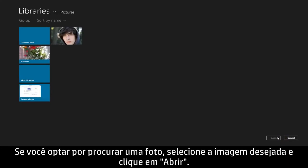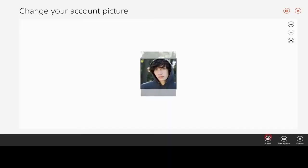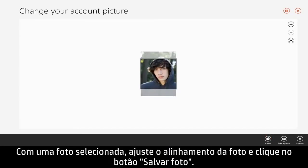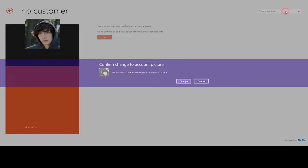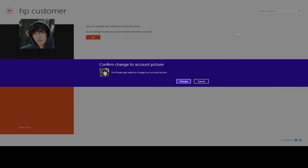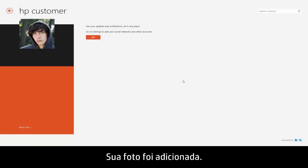If you choose to browse for a photo, select the image you want and click Open. With the photo selected, adjust your photo alignment and click the Save Picture button. Your picture has now been updated.